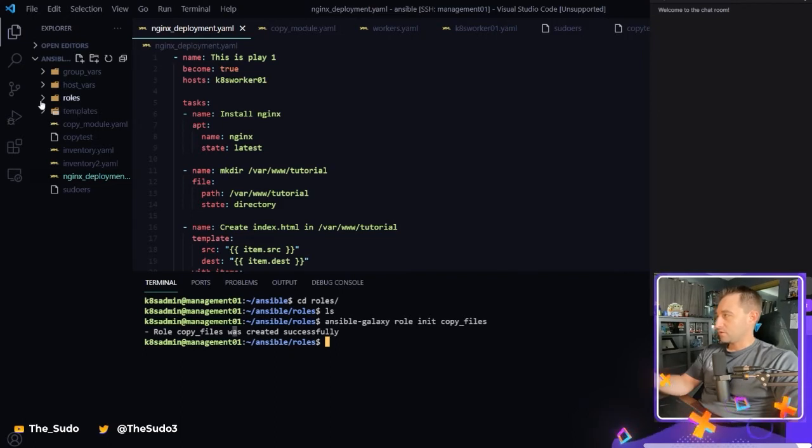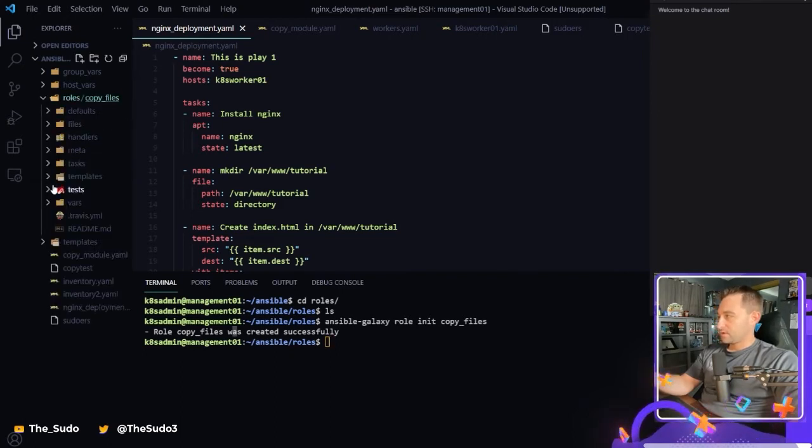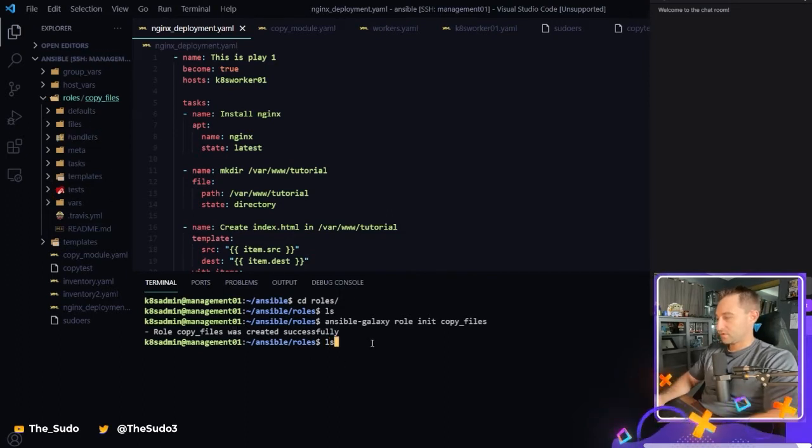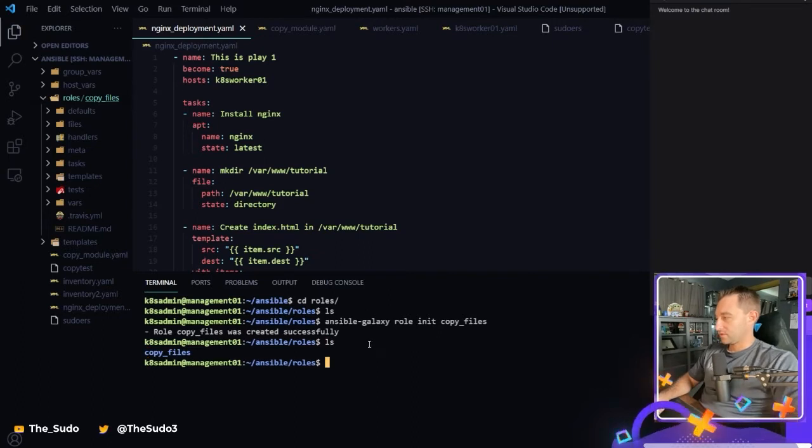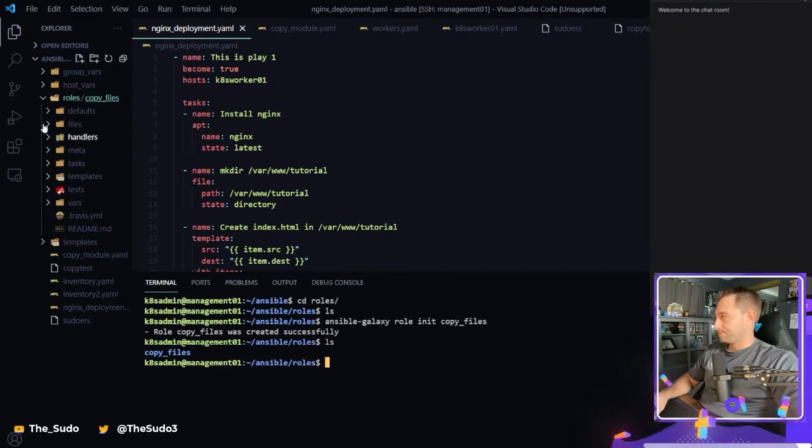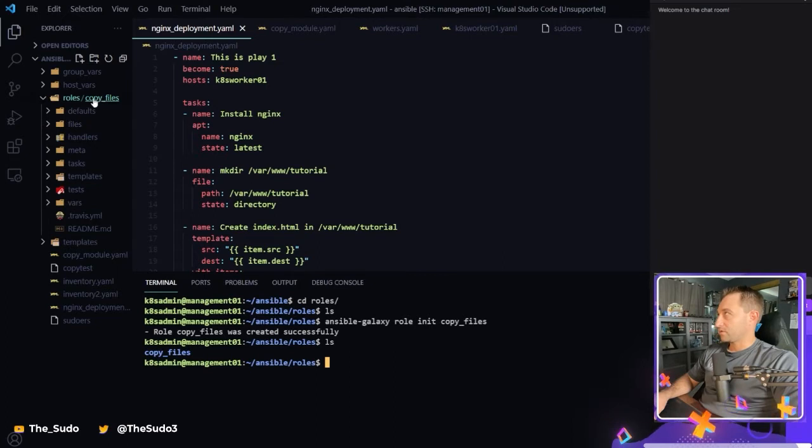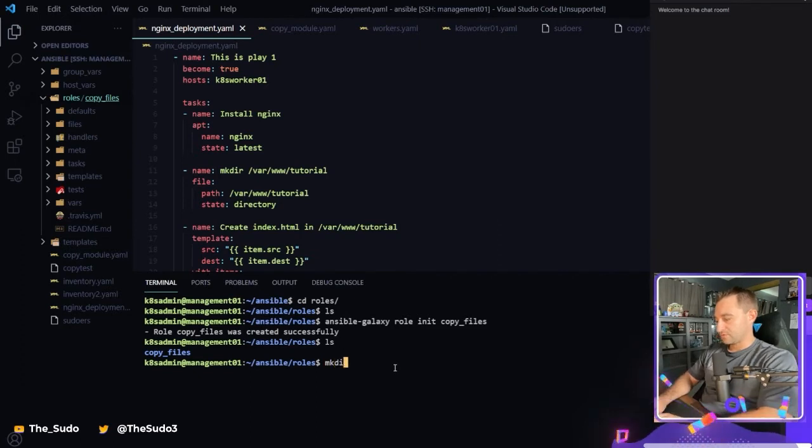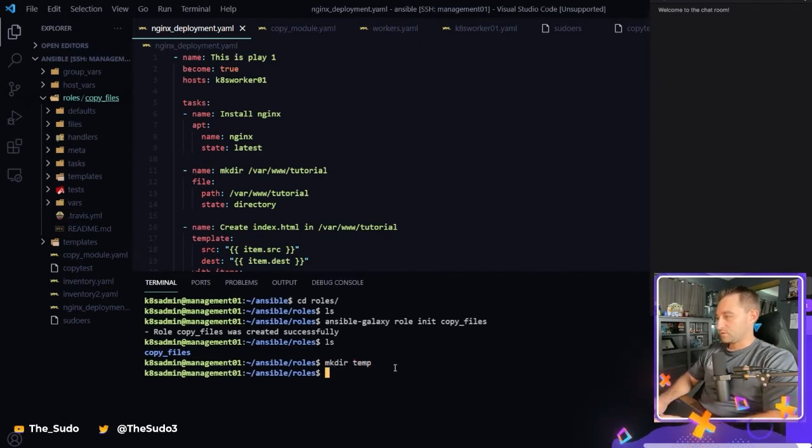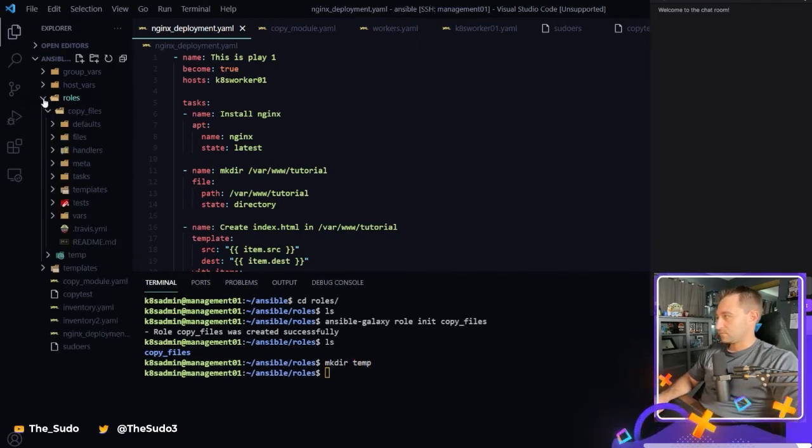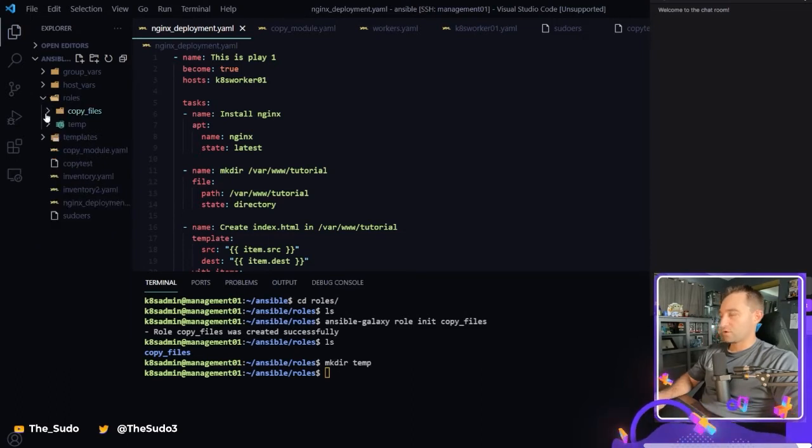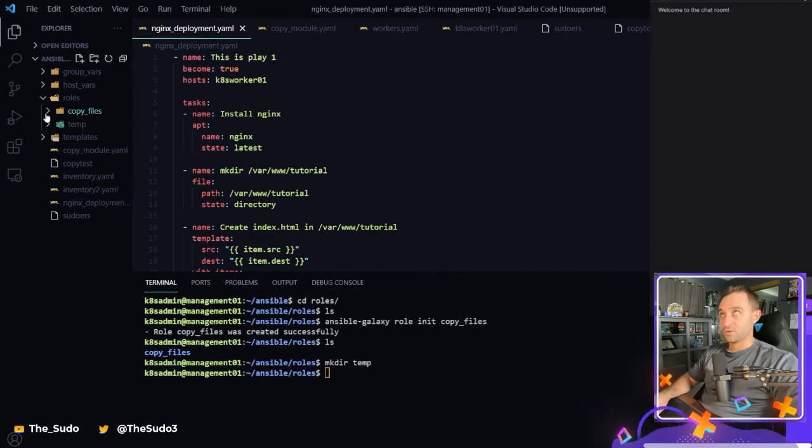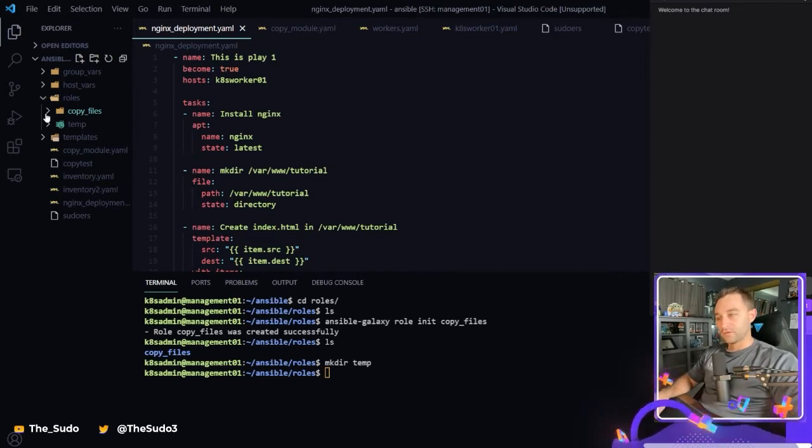So we can see under my roles directory now, I have created an entire role here. So if I ls, there's copy files. It looks a little weird here on the left because it's the only directory here. Like if I make a directory called temp here, it's going to fix that structure there. But it created the copy files role directory structure for me so I don't have to remember how it's supposed to be laid out.